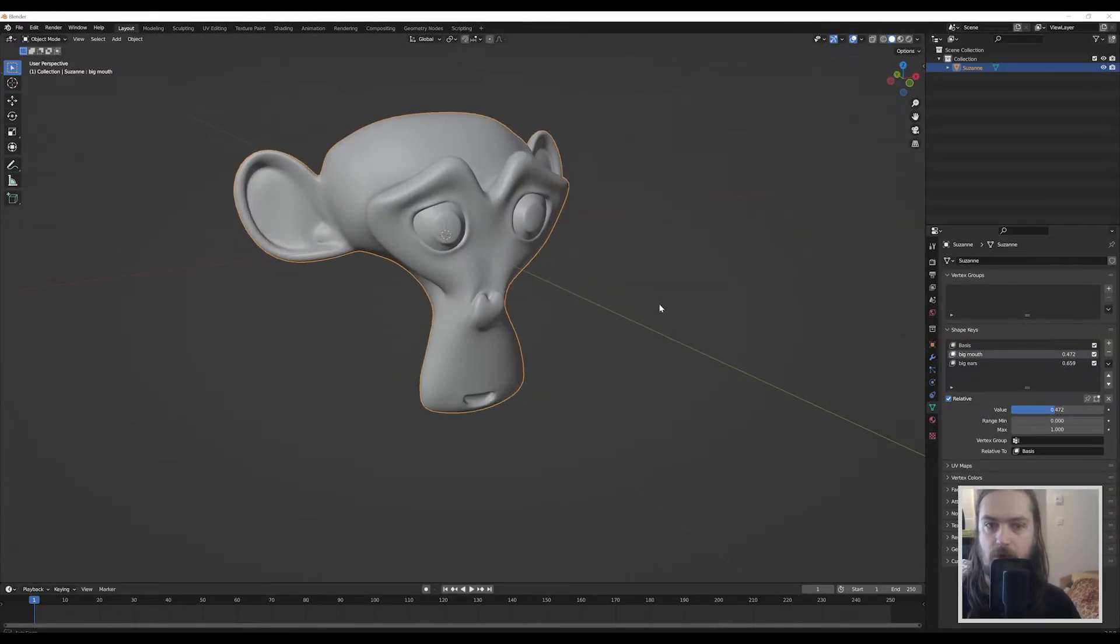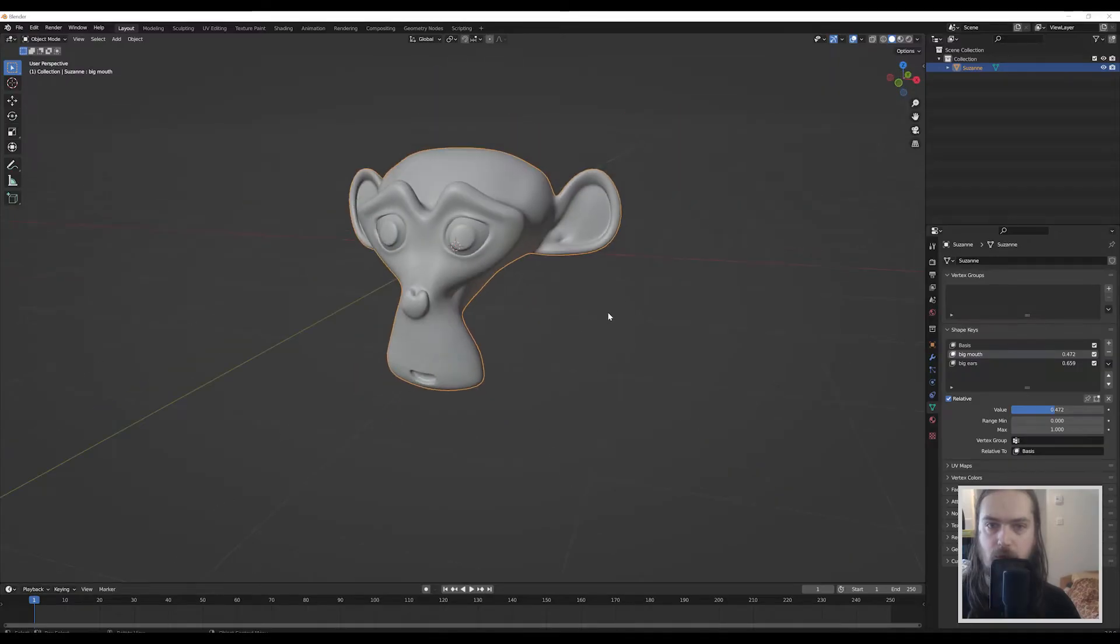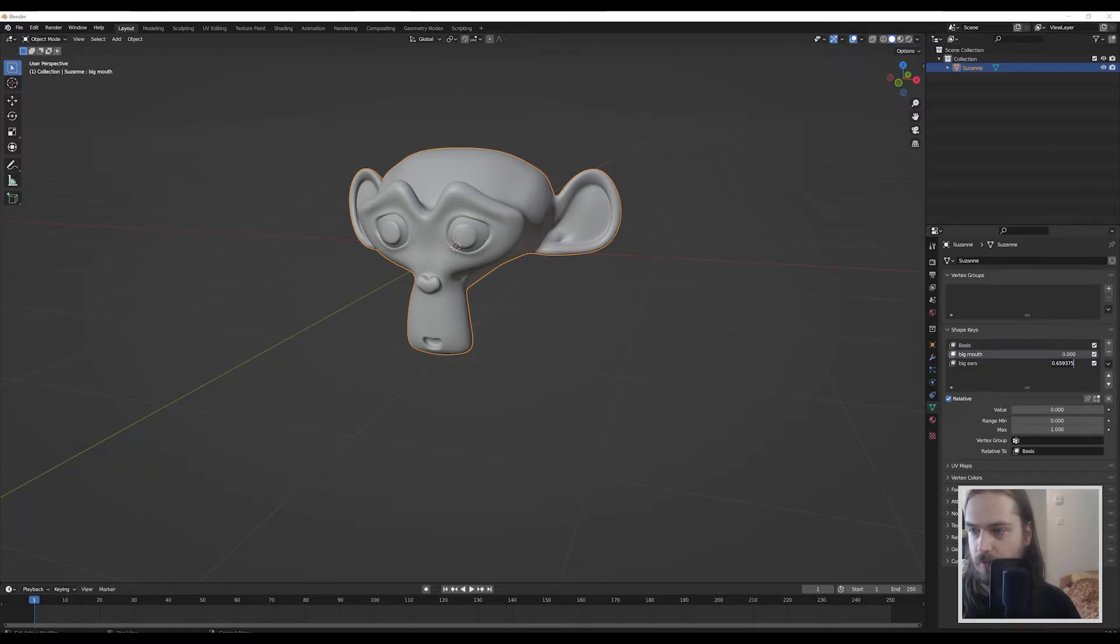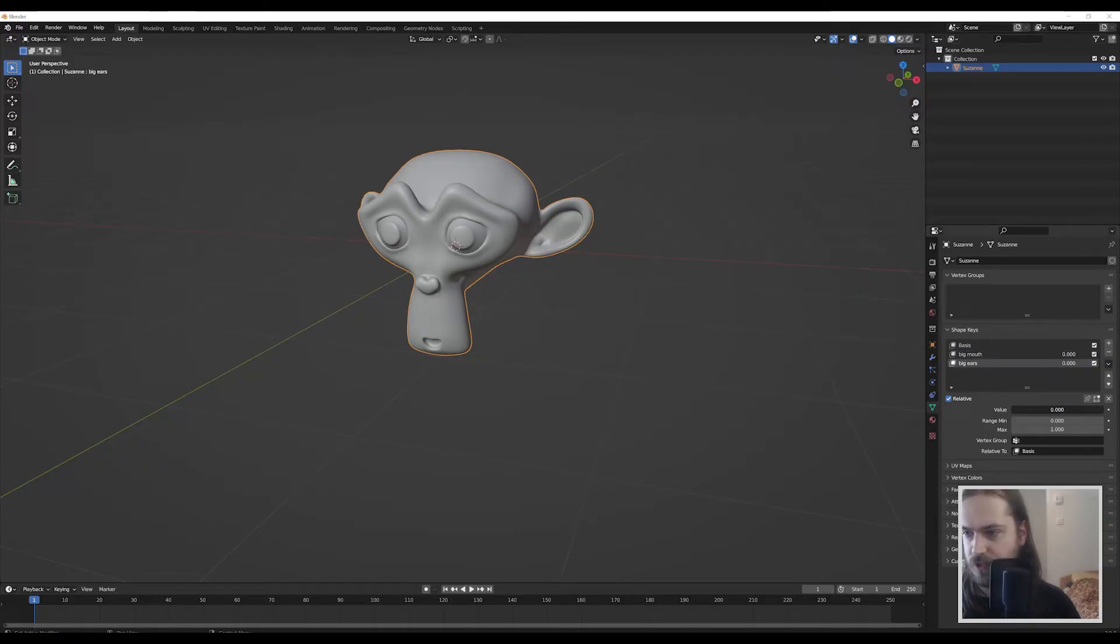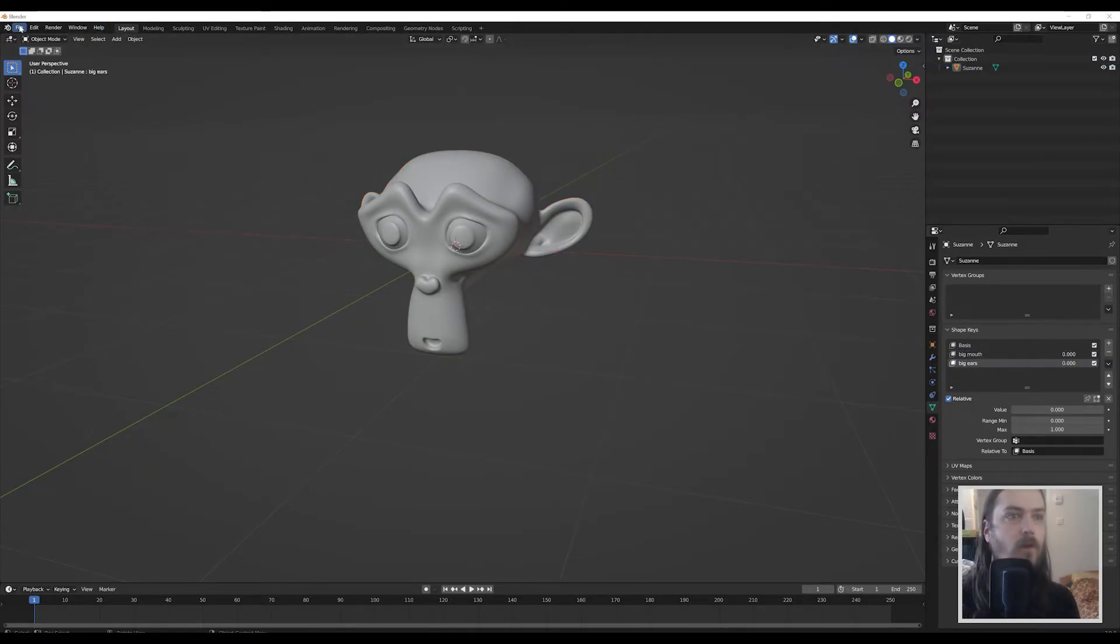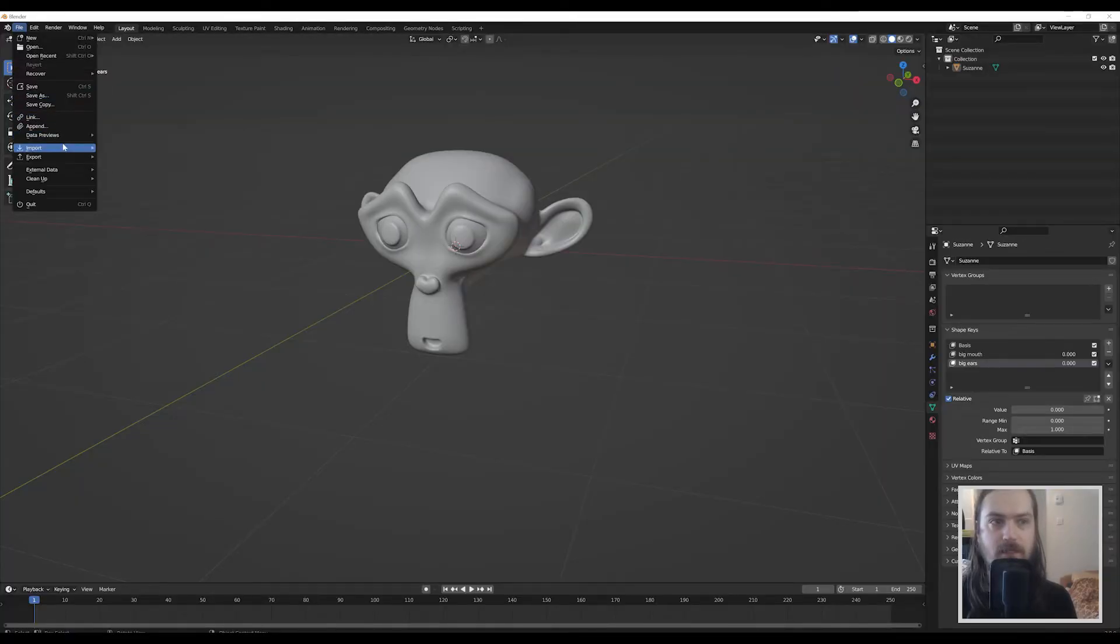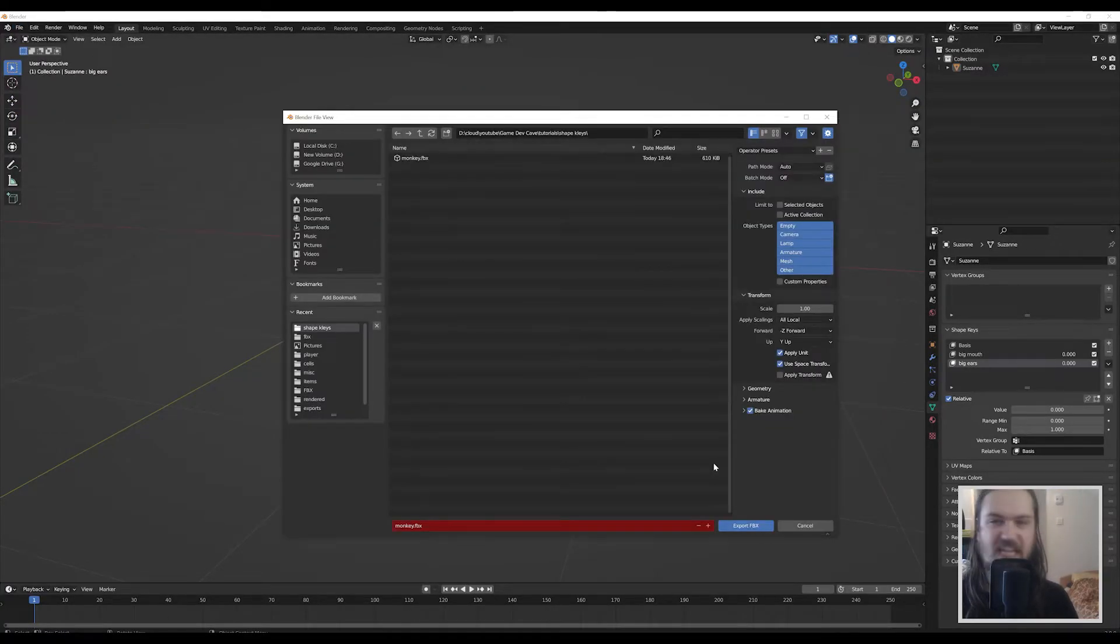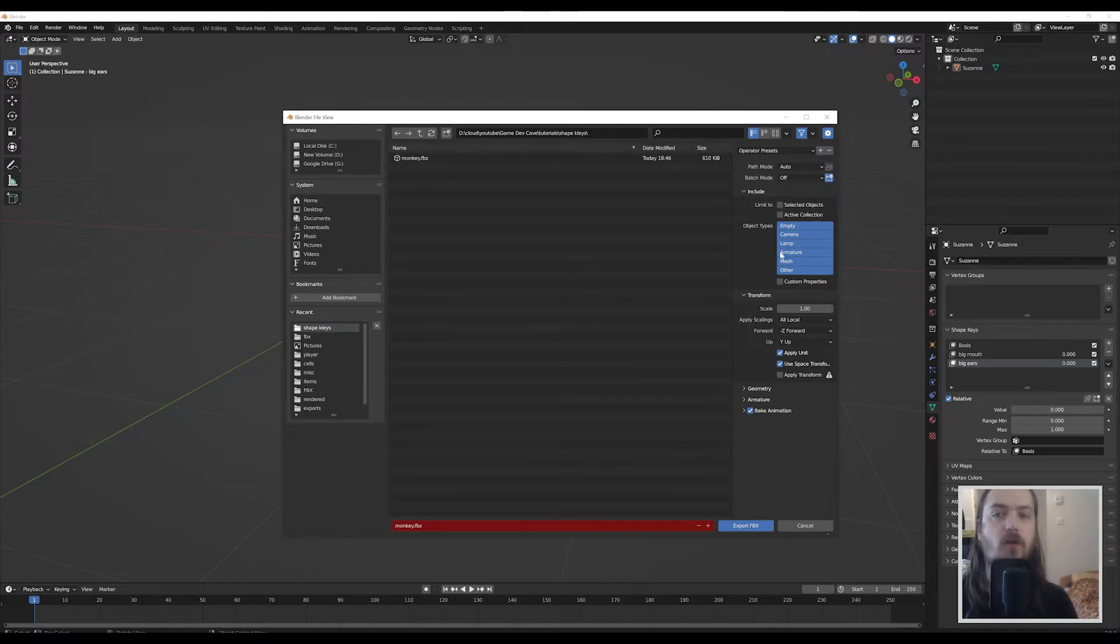So that's what you can do with them in Blender. But now let's, for good measure, set them back to zero, both of them. We can export this into an FBX and use it in Unreal.